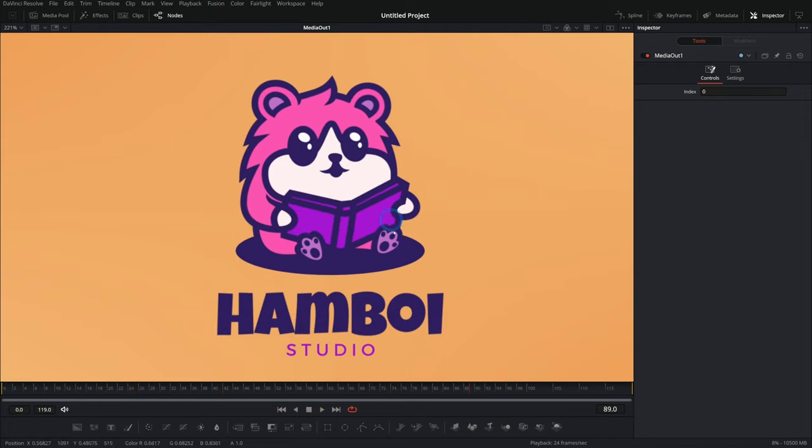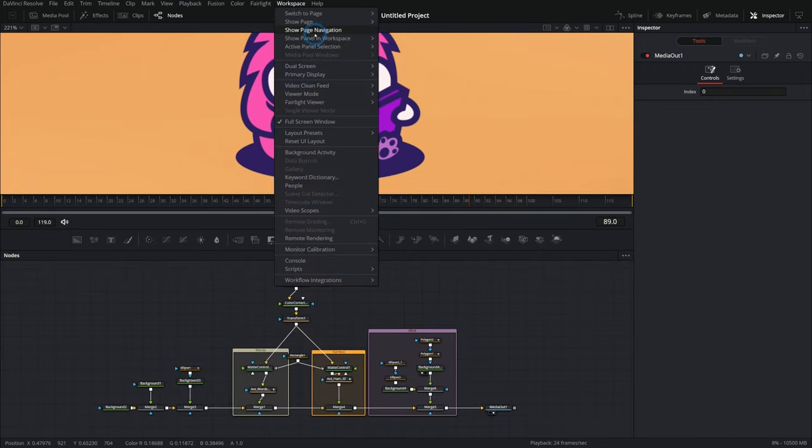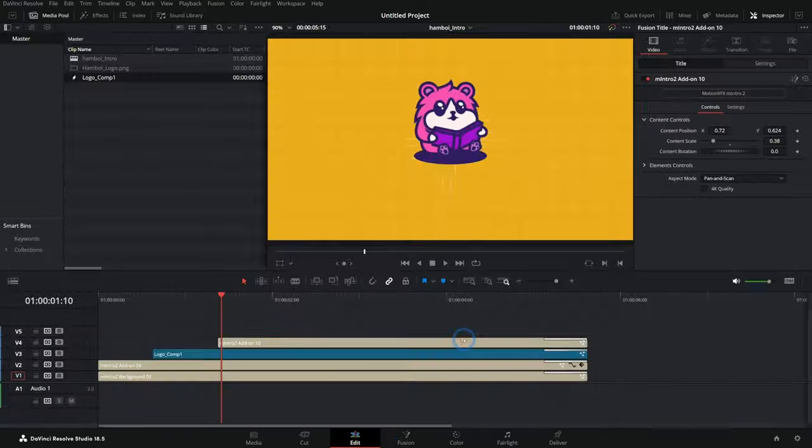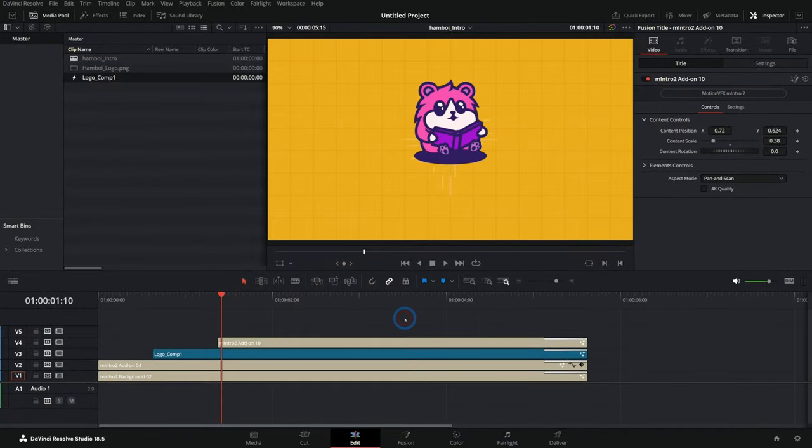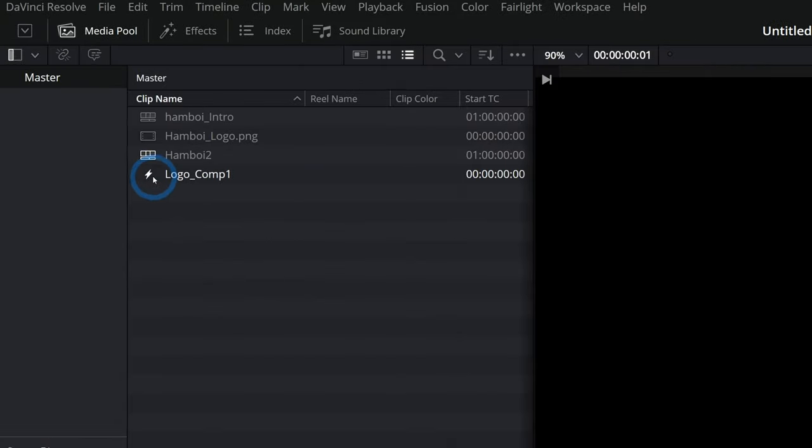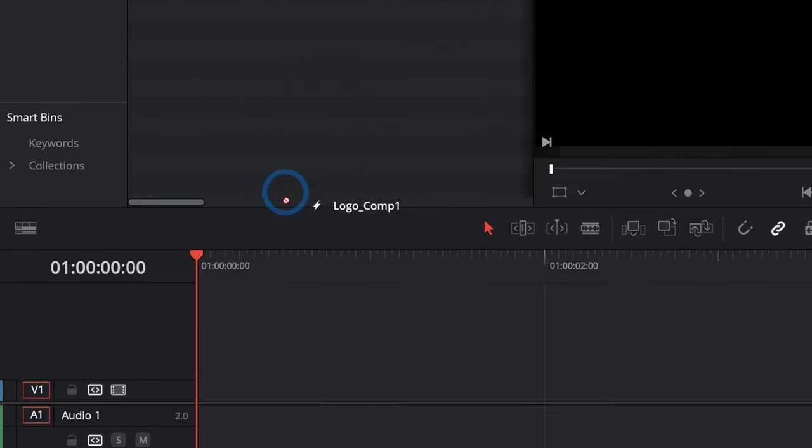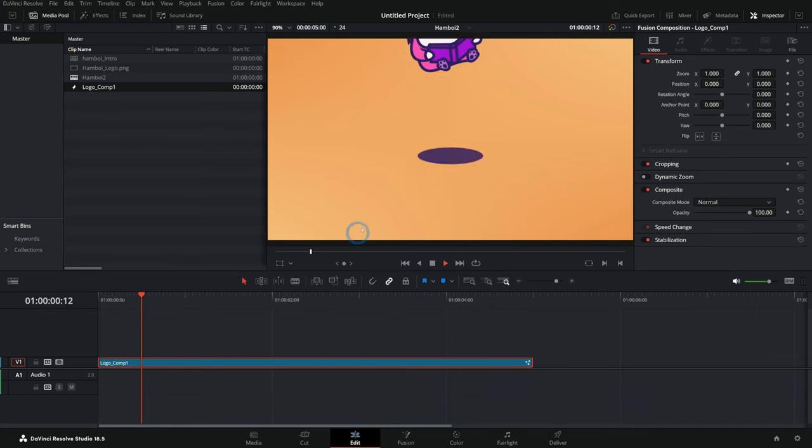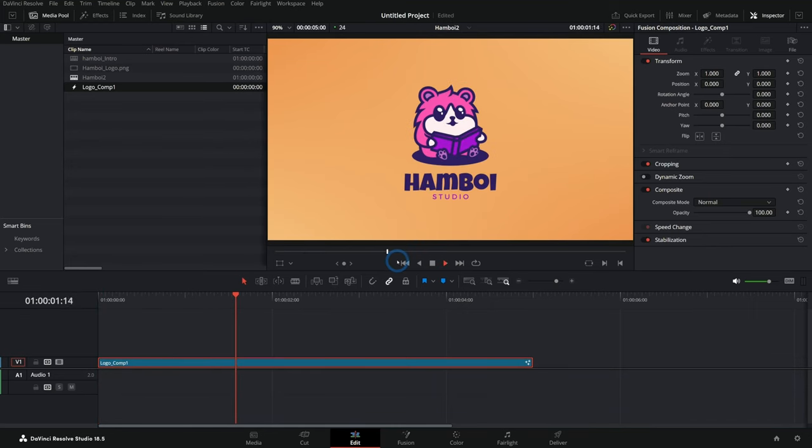So this is looking great in fusion, but in the edit page, we can take this to the next level with some additional elements. So I'll switch my page navigation back on and head over to the edit page. I'll make a new timeline and just drag our logo comp down into the timeline and it plays back. Looks nice. But let's add a little bit of spice here.